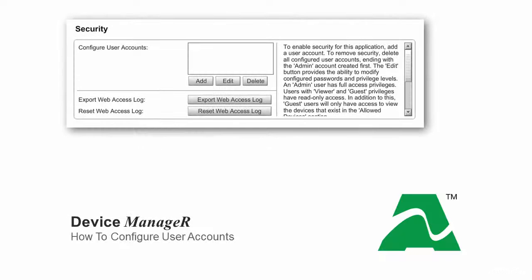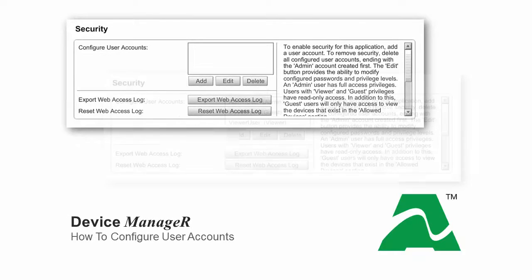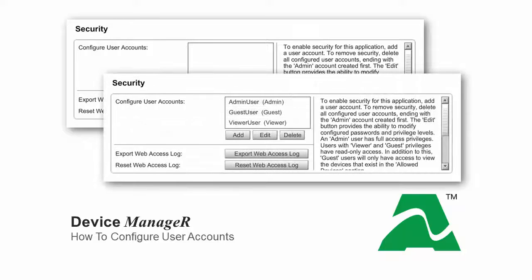By default, Device Manager does not require user accounts. However, they are an option if you'd like to add security in terms of who can configure the program and who can see what data.